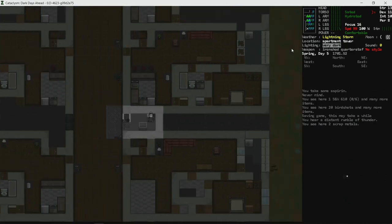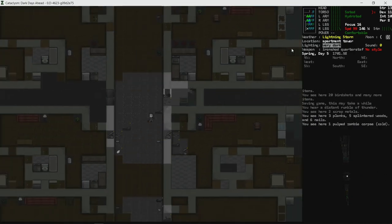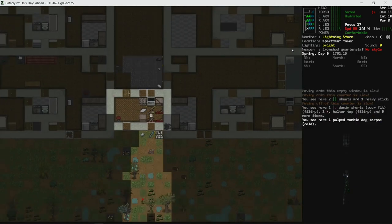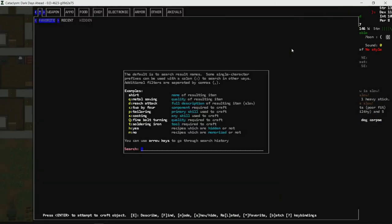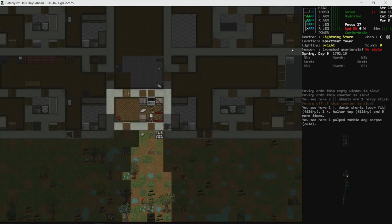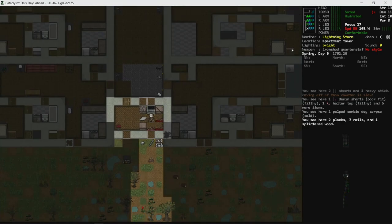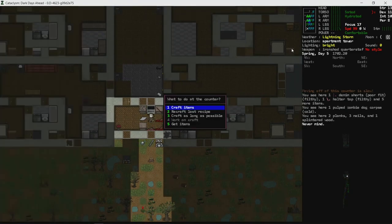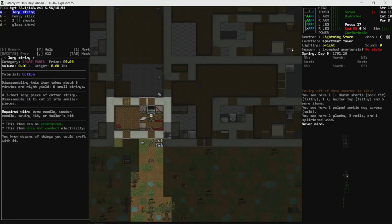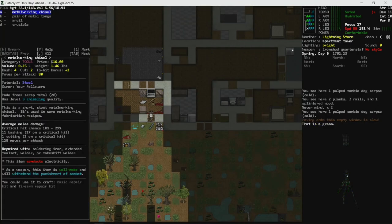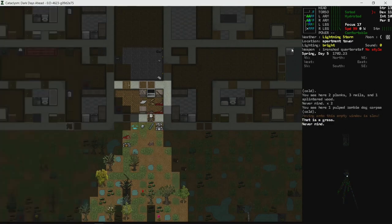I think we bailed on the sledgehammer. So maybe we'll go craft a sledgehammer real quick until night falls. I think we got all the materials together. Did we make one already and I just don't see it? I don't think we did. I think we bailed on it because we didn't have the materials. Yeah, we made a chisel instead.